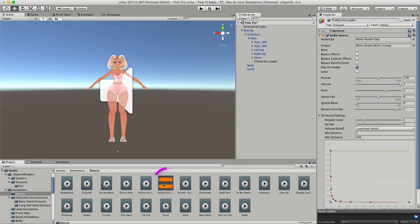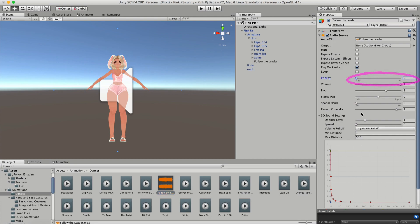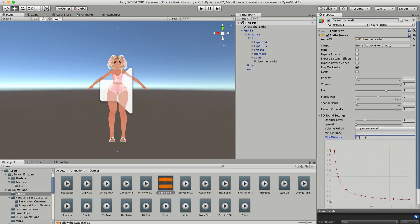Then I'm going to navigate to the folder where my audio file is and drag it into the audio clip section. To be totally honest, I don't know everything about audio — I just know the few things that I do. I turn my priority all the way to the left and then I change my max distance of sound to 20, because I don't like people really far away from me hearing it too loudly.